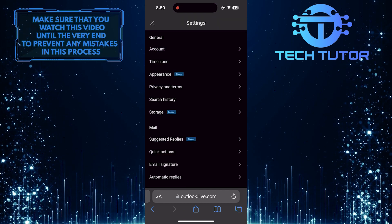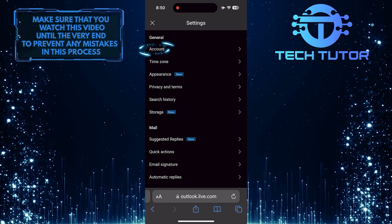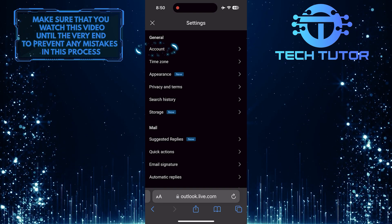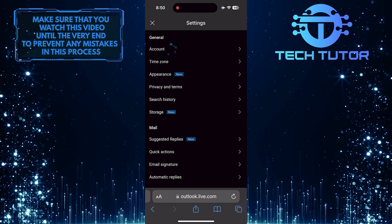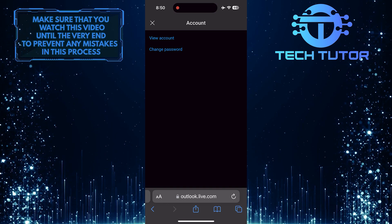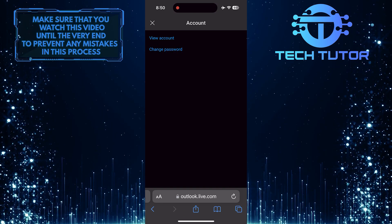Once you are on the settings page, tap account. And then tap change password.